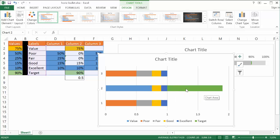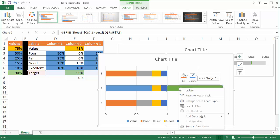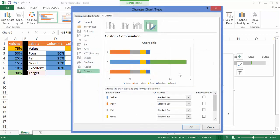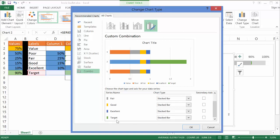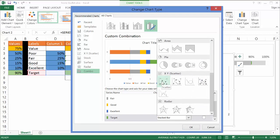We want to take the target value and turn it into an XY chart. Click on the target series, right-click, and go to Change Chart Type. This is Excel 2013 so the interface is a little different from previous versions, but the concept and steps are the same. In the window, go down to the target series and instead of a stacked bar, change it to XY Scatter. Select the first scatter option and click OK. Now it's an XY chart, showing the 0.9 value.